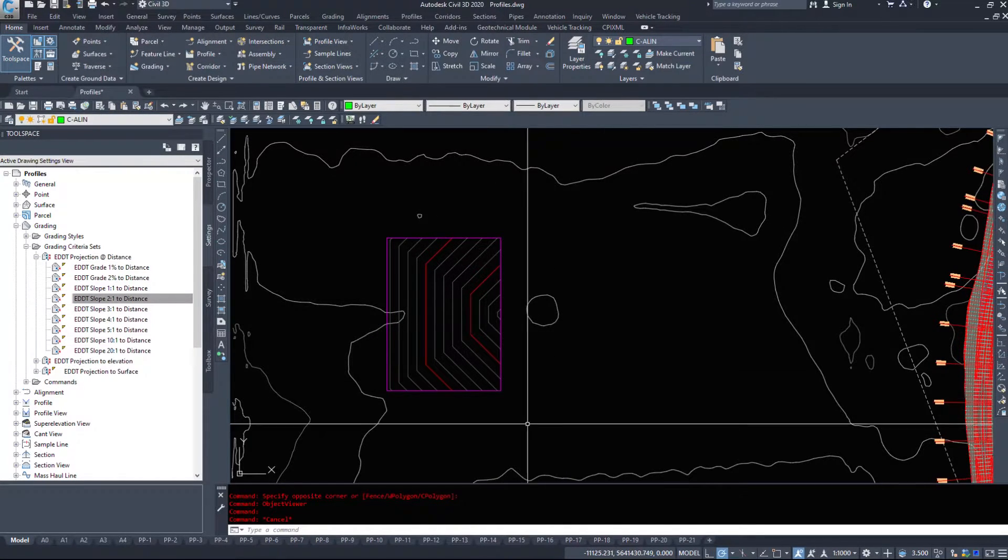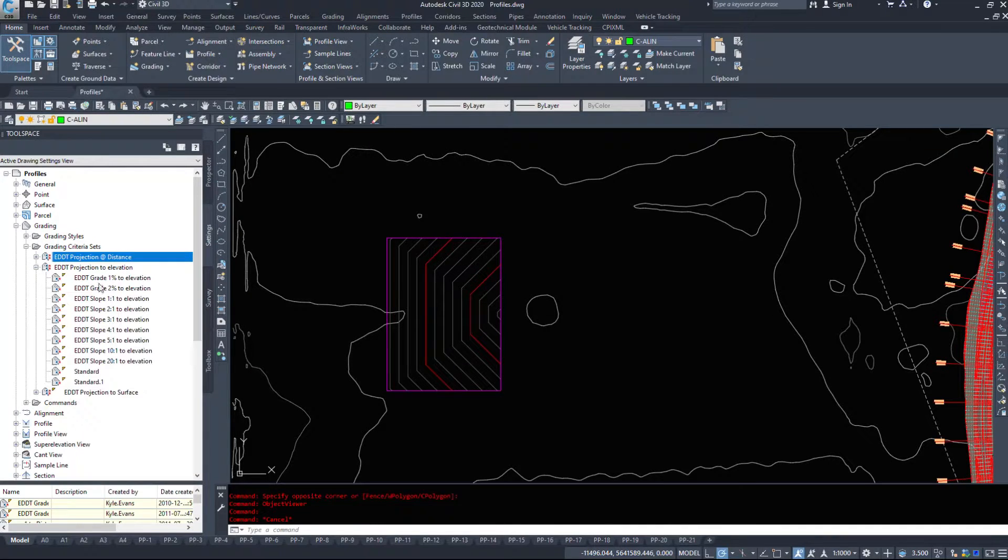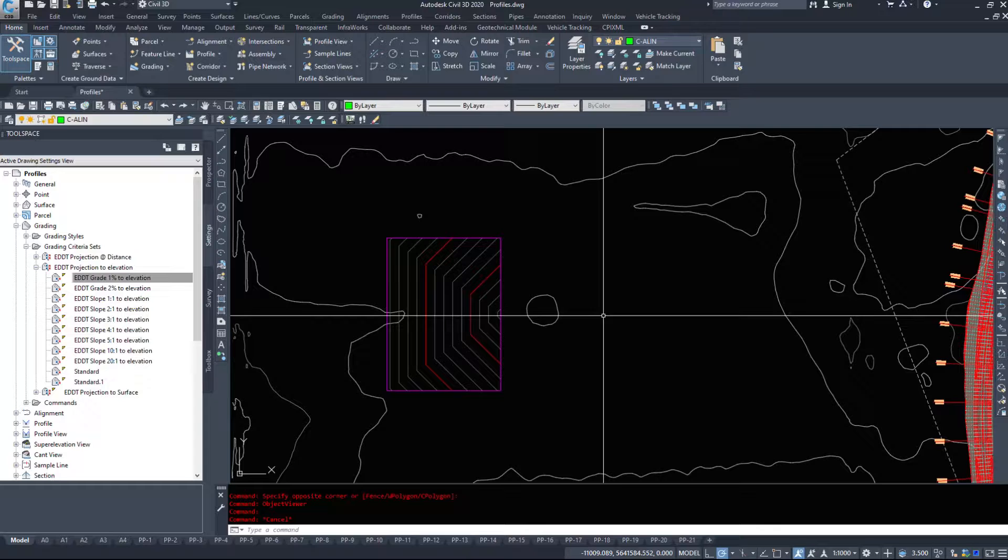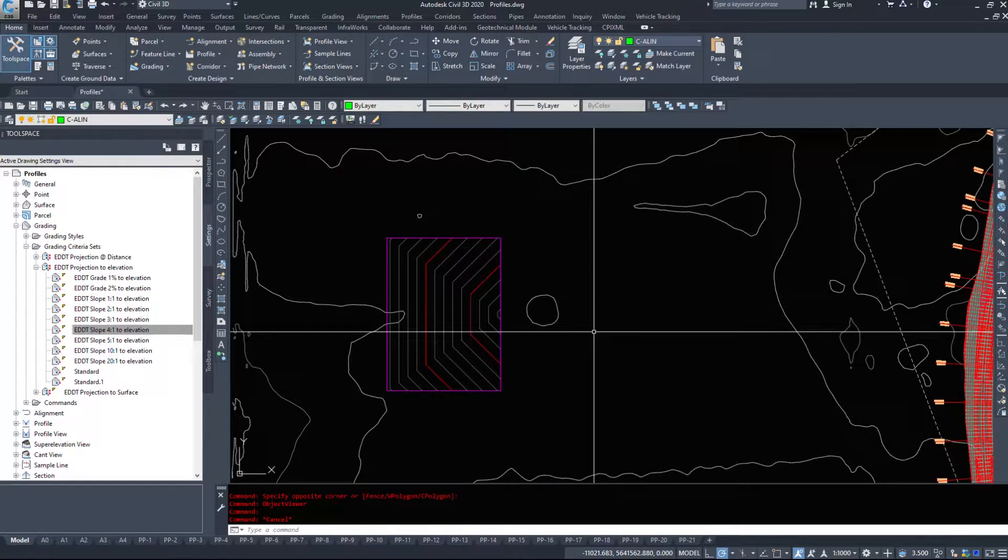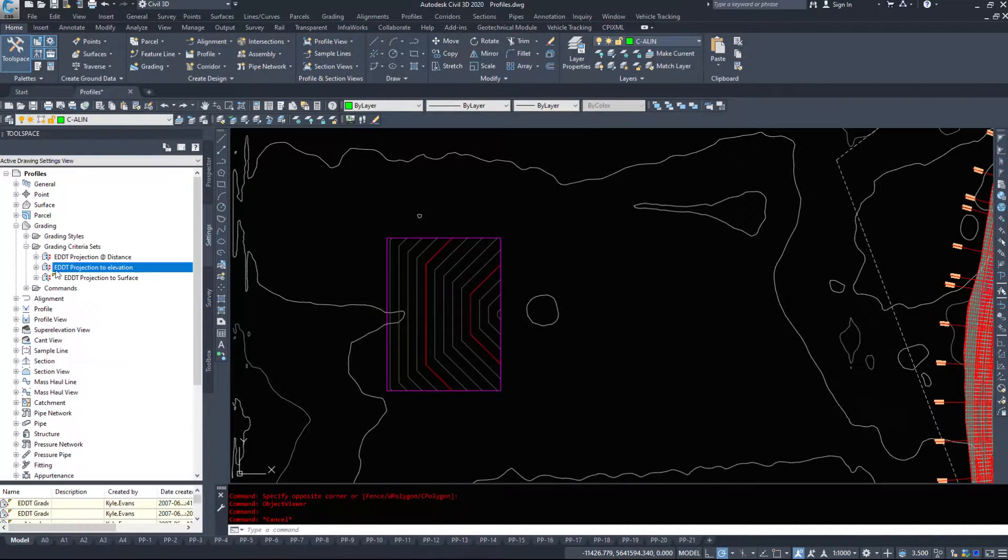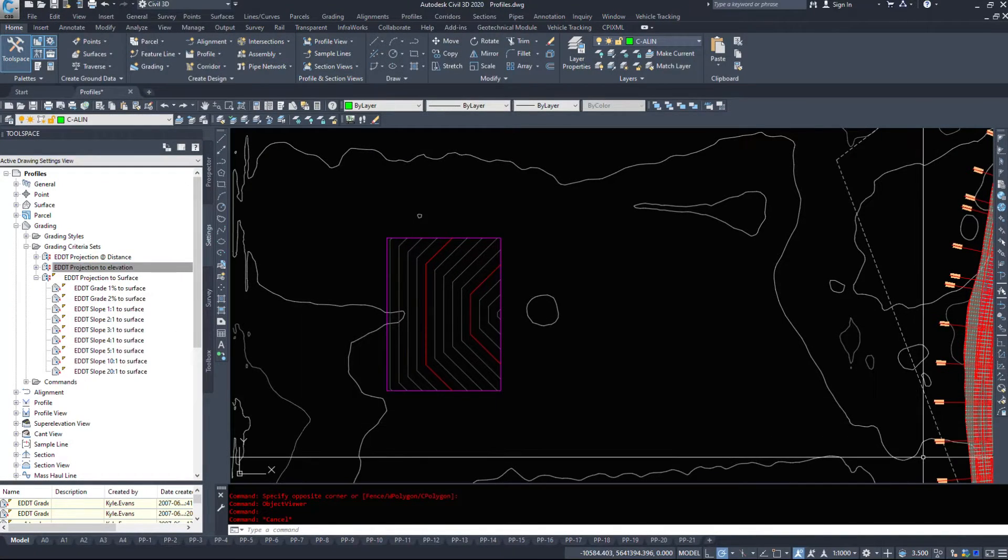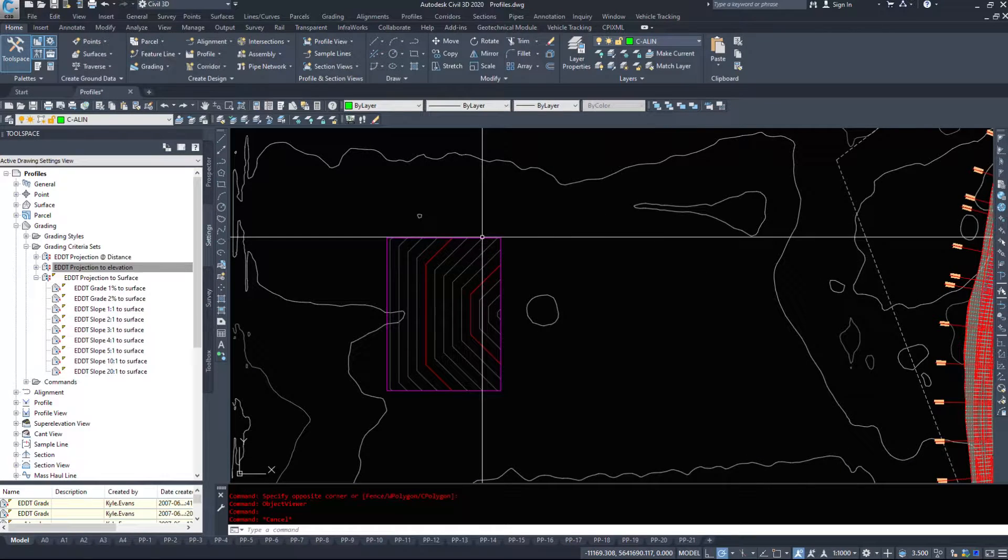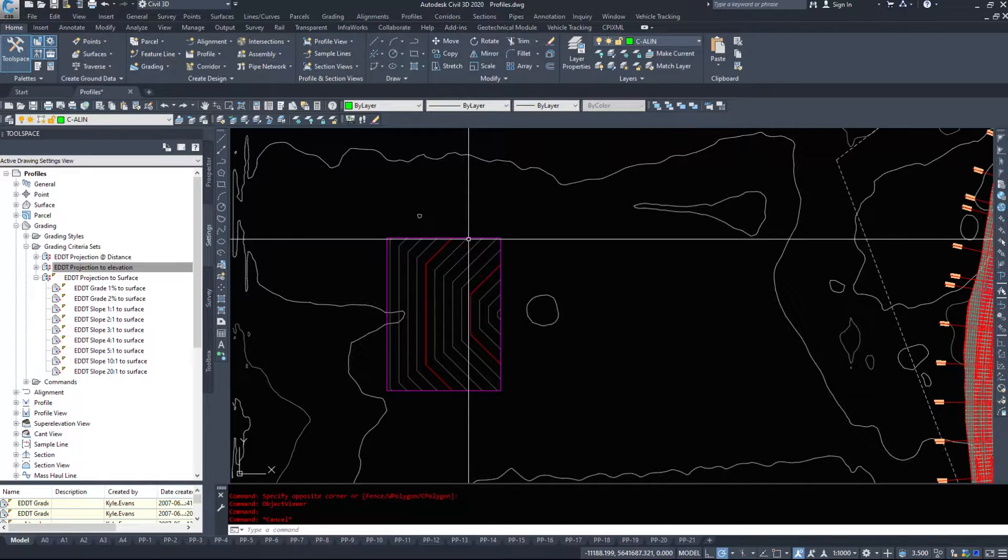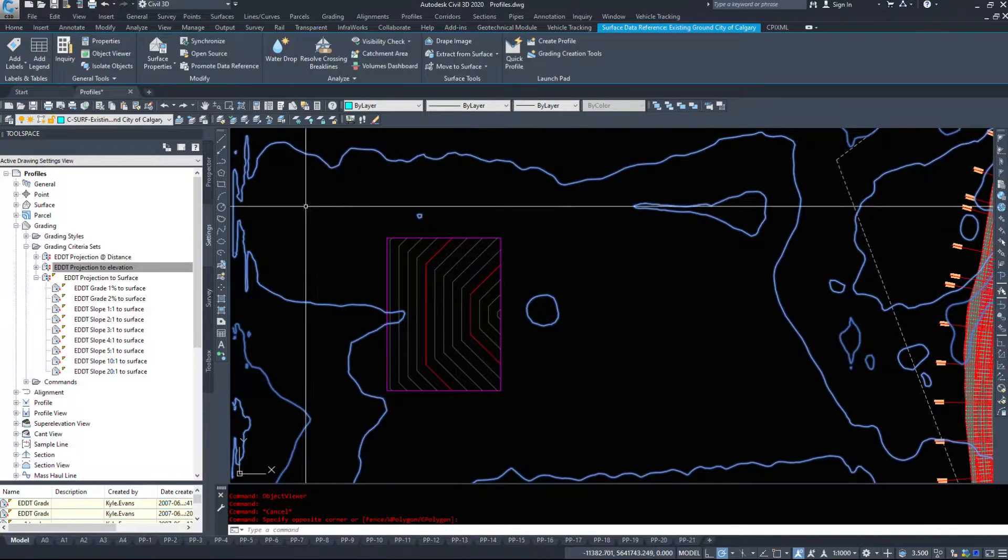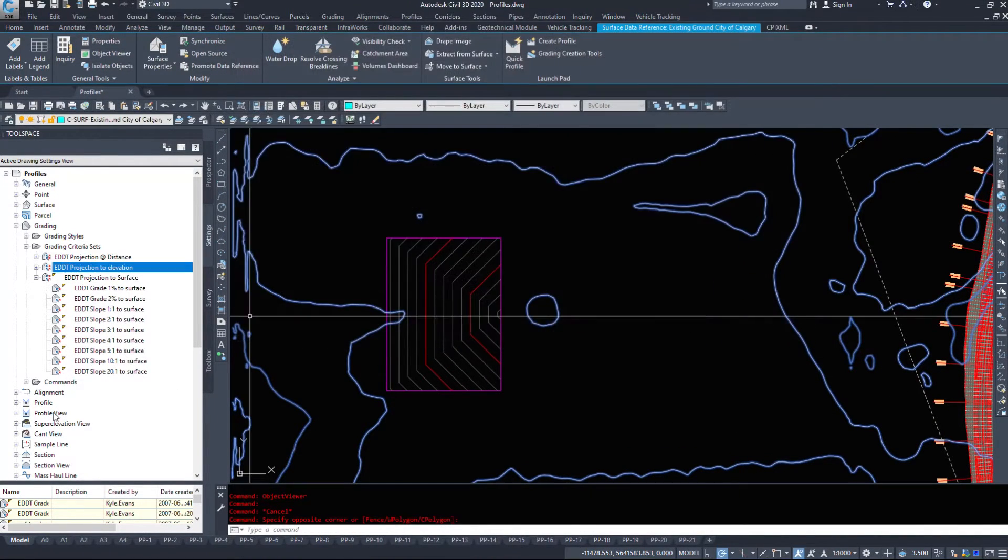I've got a projection to elevation, so a grade 1% to a given elevation or 4 to 1 to a given elevation, and you specify that elevation in the command. And then finally I've got a projection to surface, so we will grade 1% to a surface. It'll go from this feature line with the elevations and grade to, say, my existing ground at 1% or 2% or 3 to 1 or 4 to 1, for example.